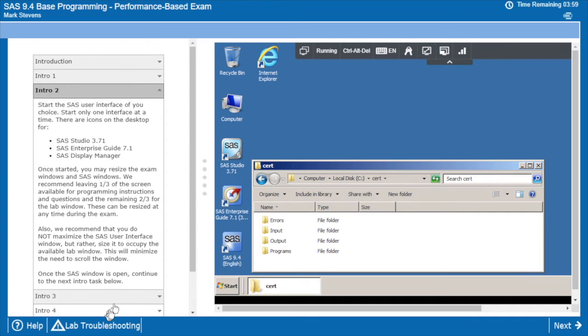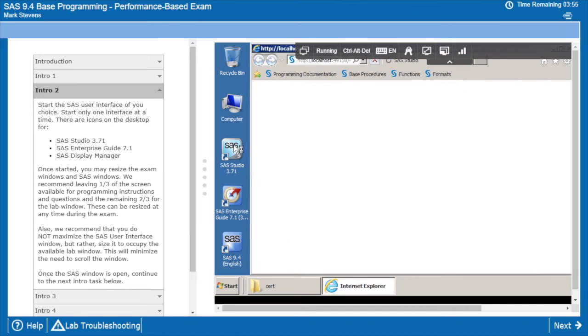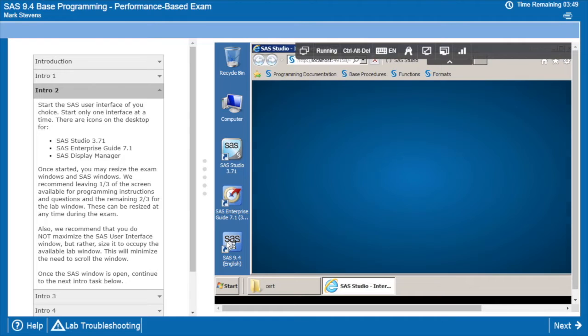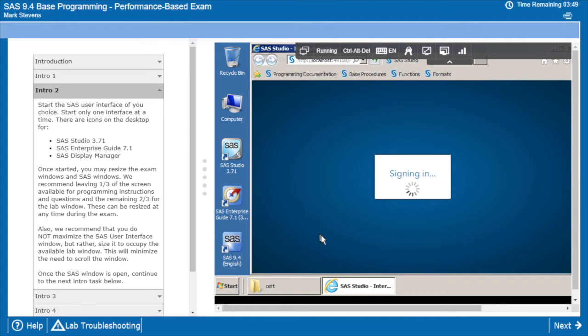First I'm going to pop on to the next section and I'm going to go ahead and start one of the SAS user interfaces. In this case, I'm going to demonstrate SAS Studio, but we also have Enterprise Guide and the traditional display manager.